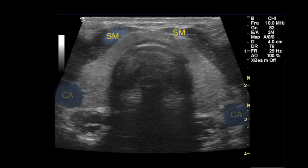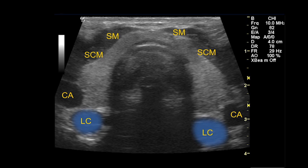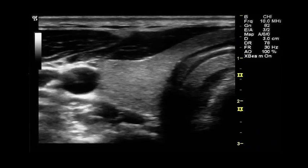This image demonstrates that the thyroid gland is bordered anteriorly by the strap muscles and laterally by the carotid artery and sternocleidomastoid muscle. Posteriorly, the thyroid is bordered by the longus colli muscles. The thyroid gland is more echogenic than the adjacent muscles and blood vessels.